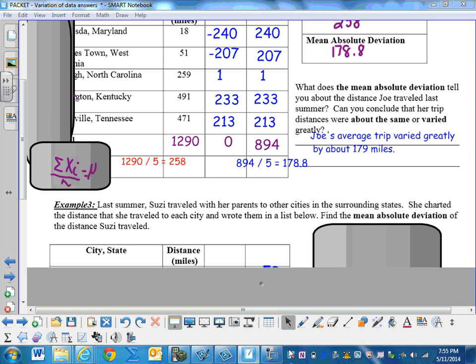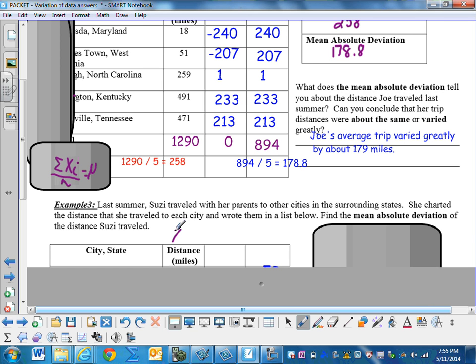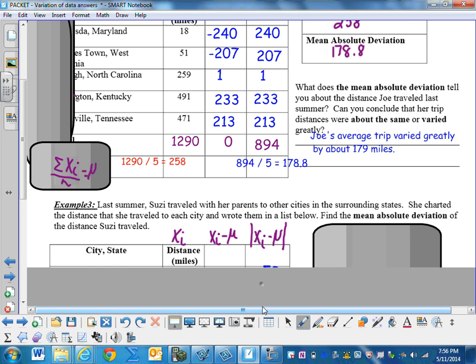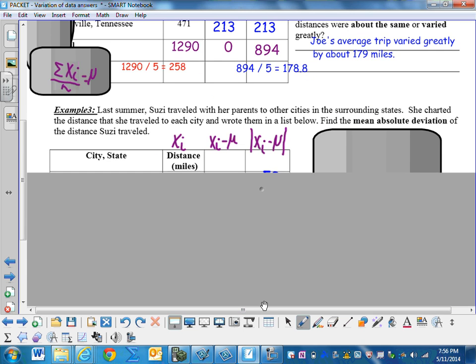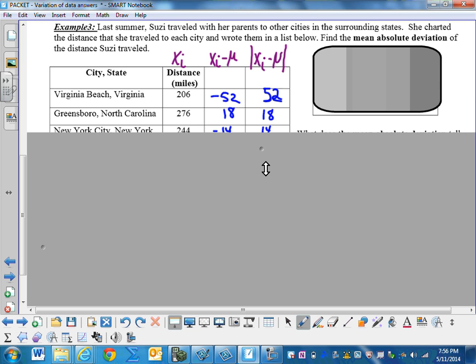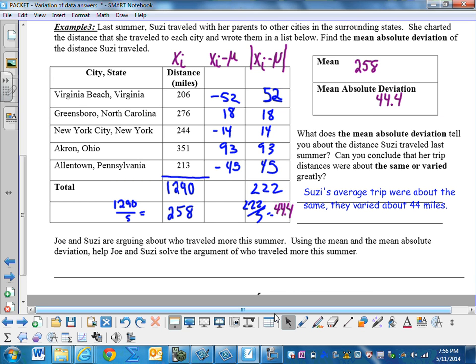what we would do is we would find our mu by taking our x sub i, summing them and dividing by the number of elements. Then we would take that number x sub i minus our mu. Then we take that number x sub i minus mu, take the absolute value, and then find the average of the absolute values to calculate our mean absolute deviation. Let's go ahead and do that.